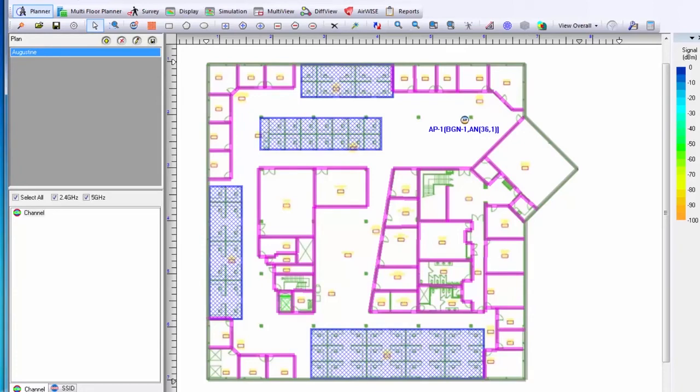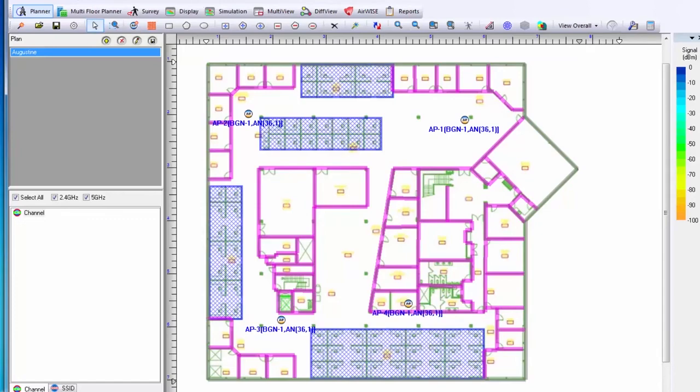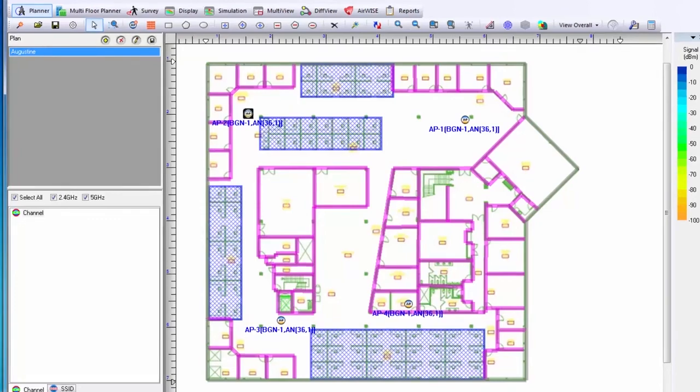I will place a few more access points onto my floor plan. Currently, all my access points are on the same channel. Since I know that will cause a great deal of interference, I will now go through and try to move them around the channels.